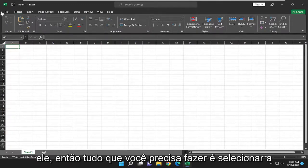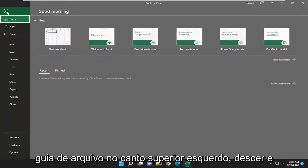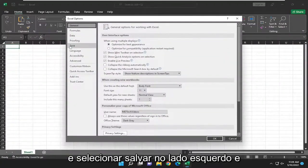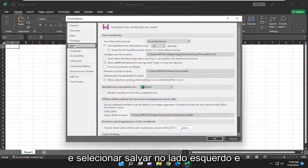All you have to do is select the file tab up the top left, go down and select options to the bottom left, and select save on the left side.